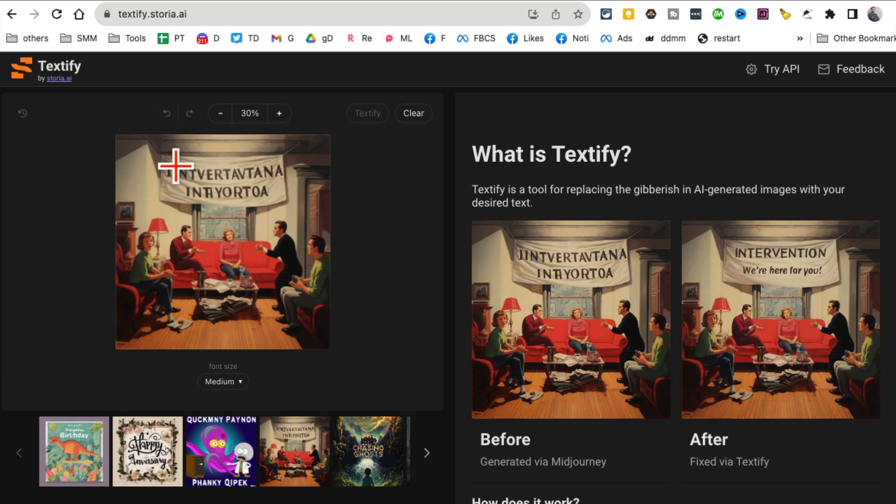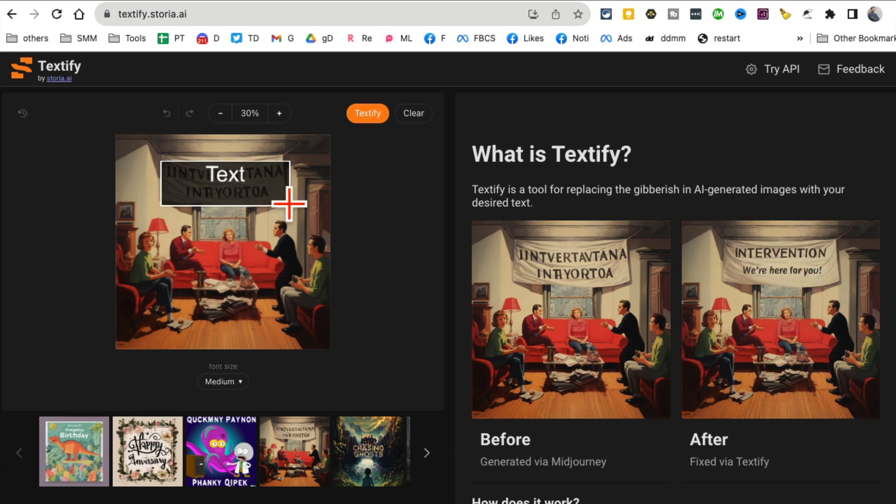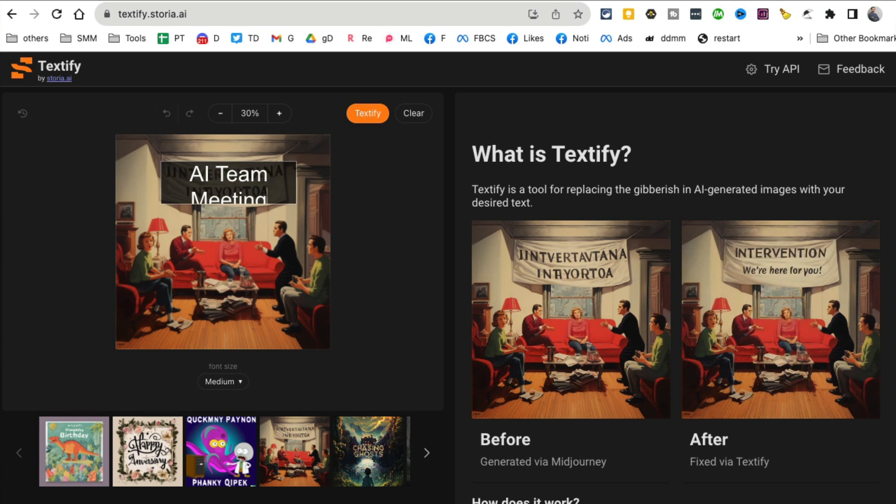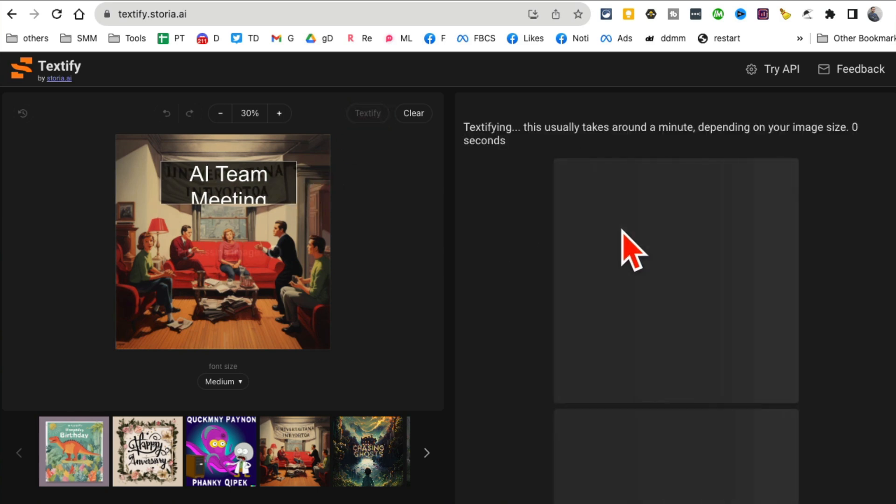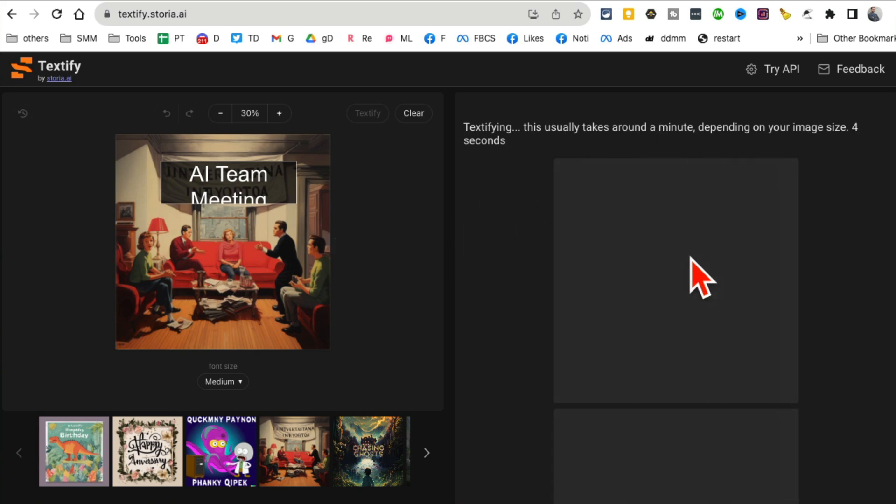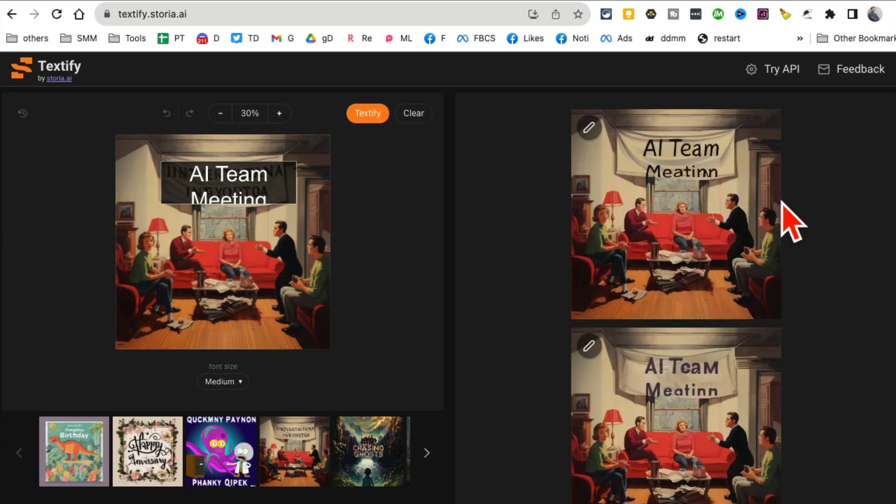For example, let's say this image right here - I love it, I want to use it, but I have no idea what this is or I want to replace this text. It's really simple. I'm gonna do this and let's just say AI team meeting, why not. And then click on textify and it's going to take about a minute and will render different images or different examples for me in a second.